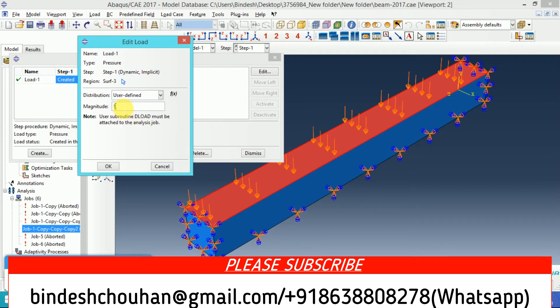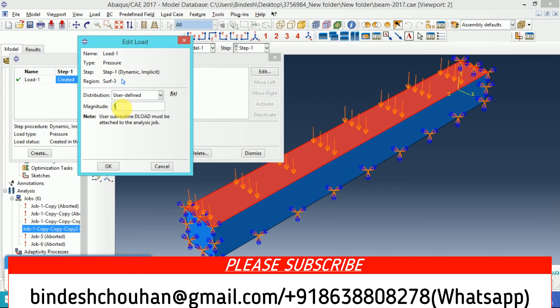It is not the load value, it is the magnitude value. That means whatever the load value my subroutine will give, that will be multiplied with this and ultimately will indicate my load for my analysis.